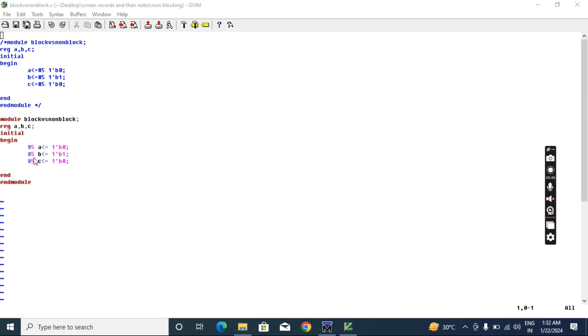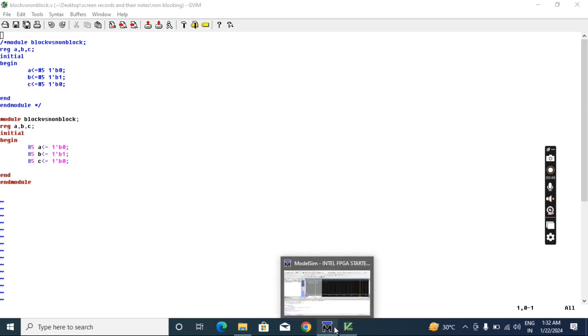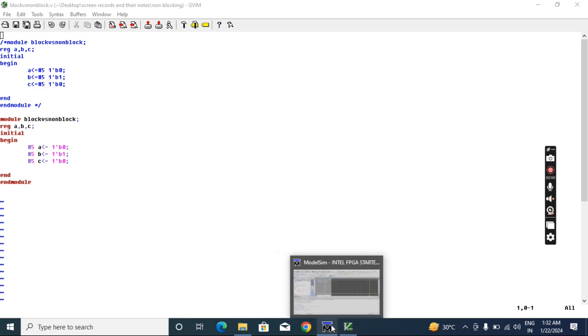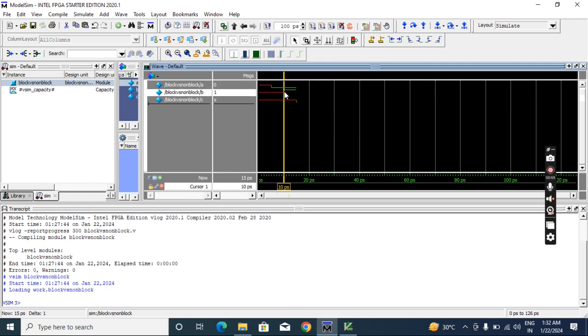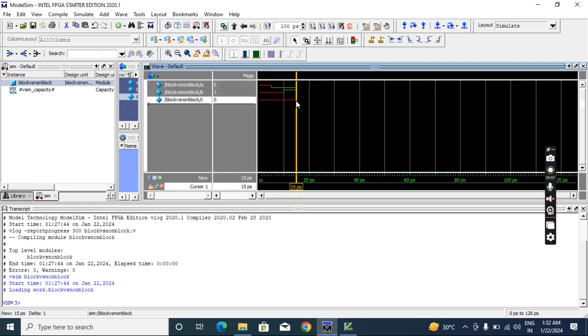Then after execution, see the result how it came. Now A executing at five and B at ten, C at fifteen.